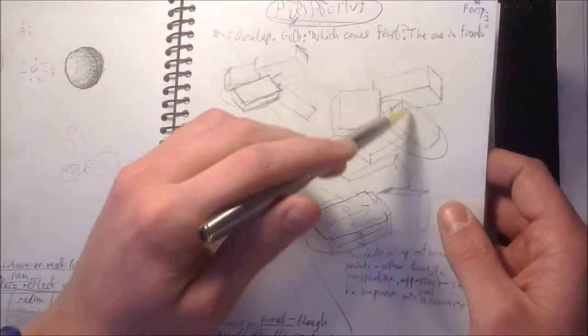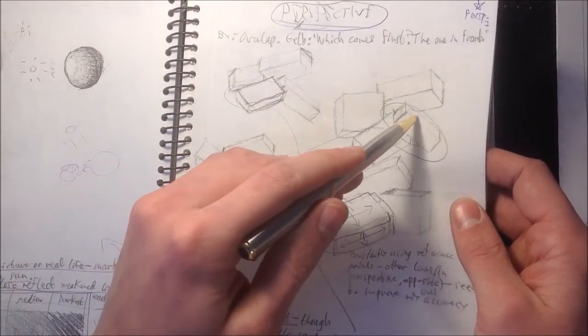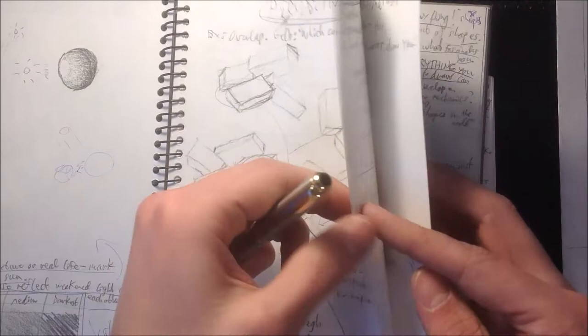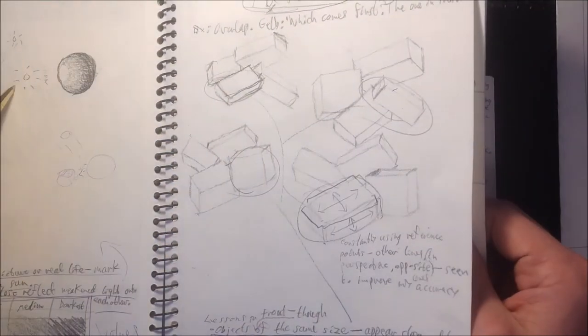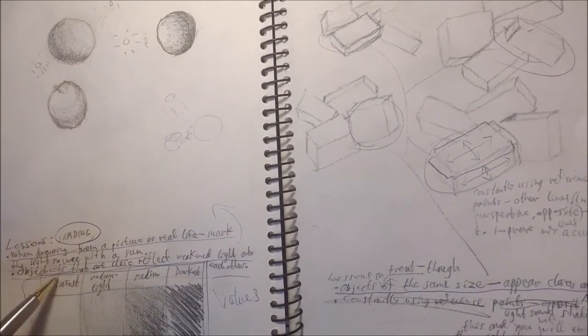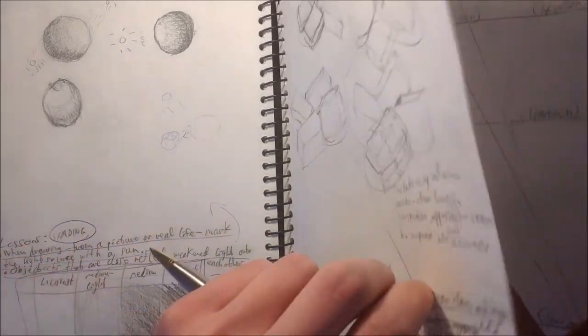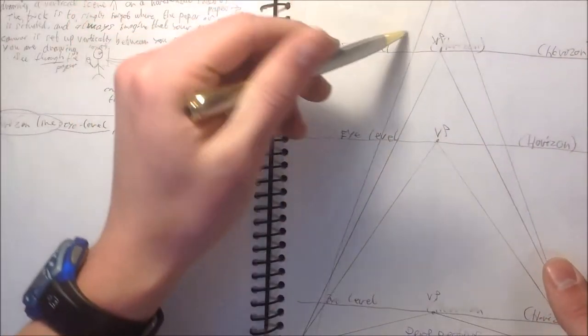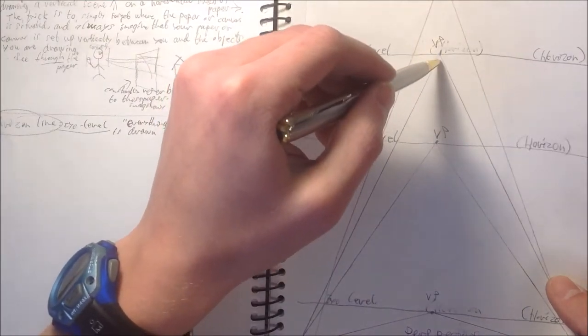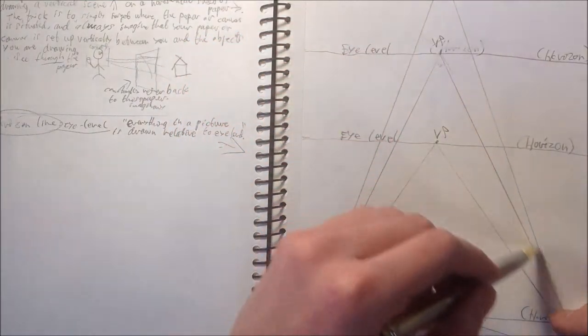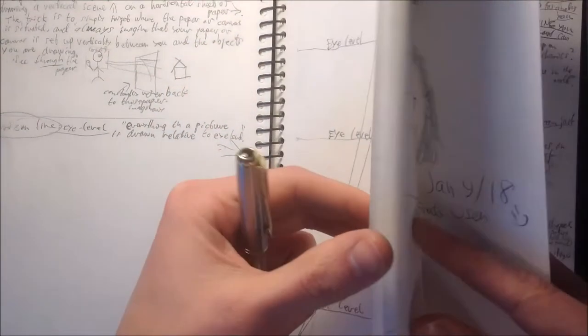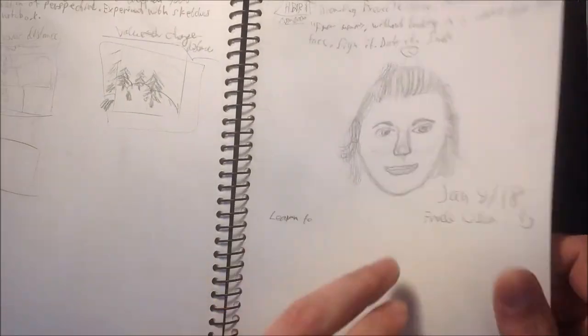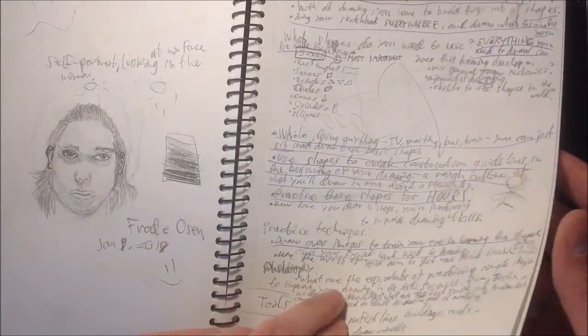Here we learned a lot about perspective. Things in front look closer than things behind. For shading we can use different values to have something darker than something else. Here we learned about vanishing points. Things up there is much smaller than things closer. And we have some examples going on.